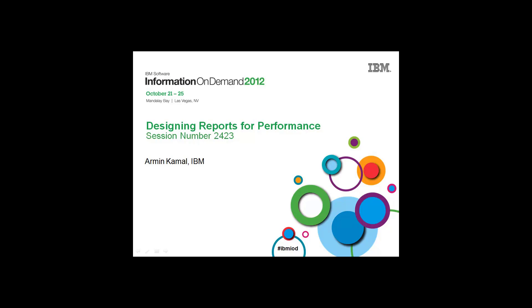This presentation takes a ground-up approach to designing reports for performance by looking at data access strategies, modeling design and techniques, and of course report authoring techniques.